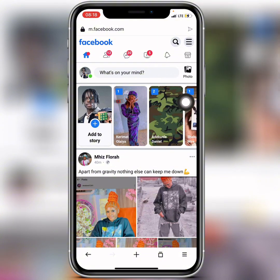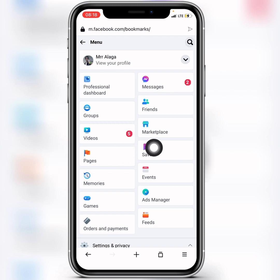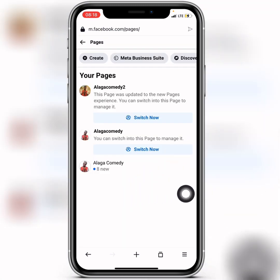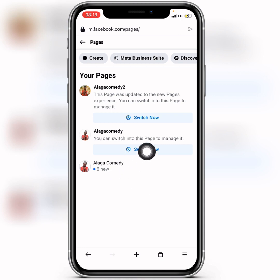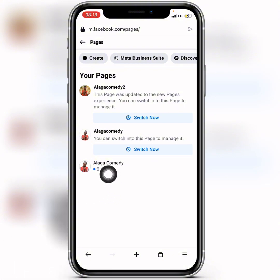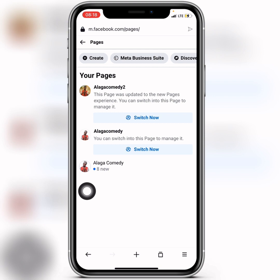After that, click on the three lines at the top, then click on Pages. One important thing to keep in mind: make sure your page names are different. The name of your classic page should not be similar to any name in your new page experience form.